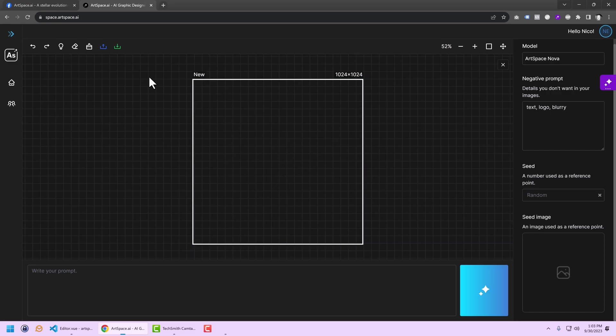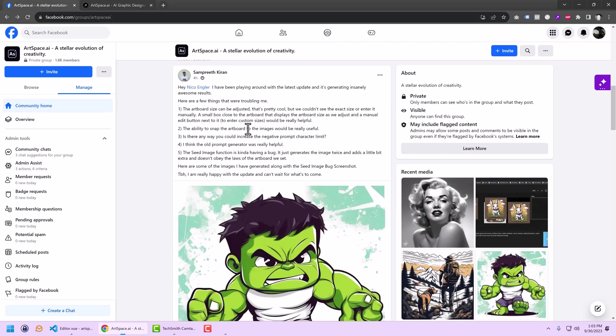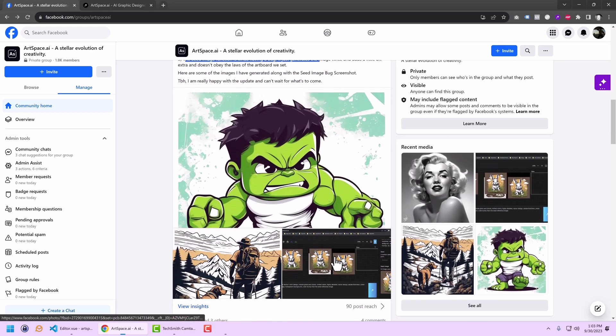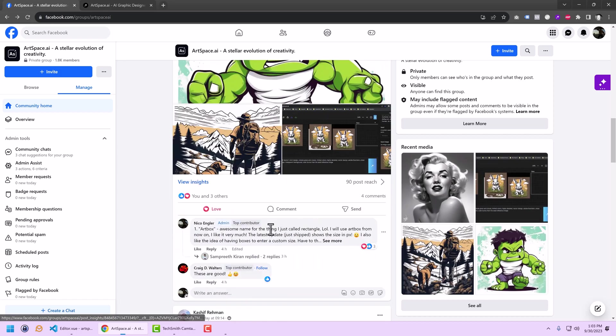Alright, so back in ArtSpace, we had this problem where the seed function was having a bug. I looked into this, and I think I got it working properly now.